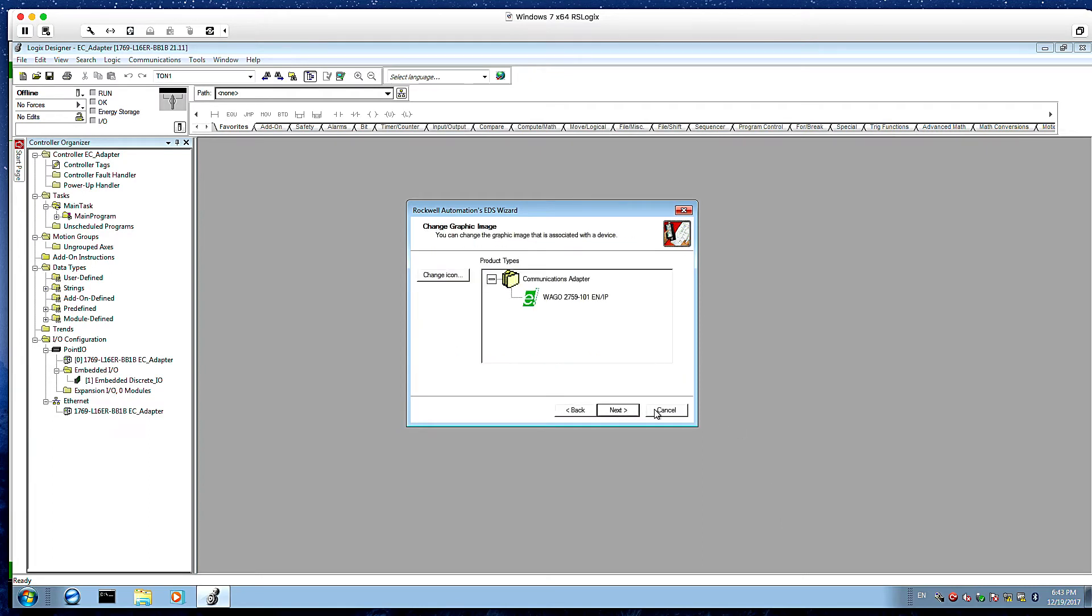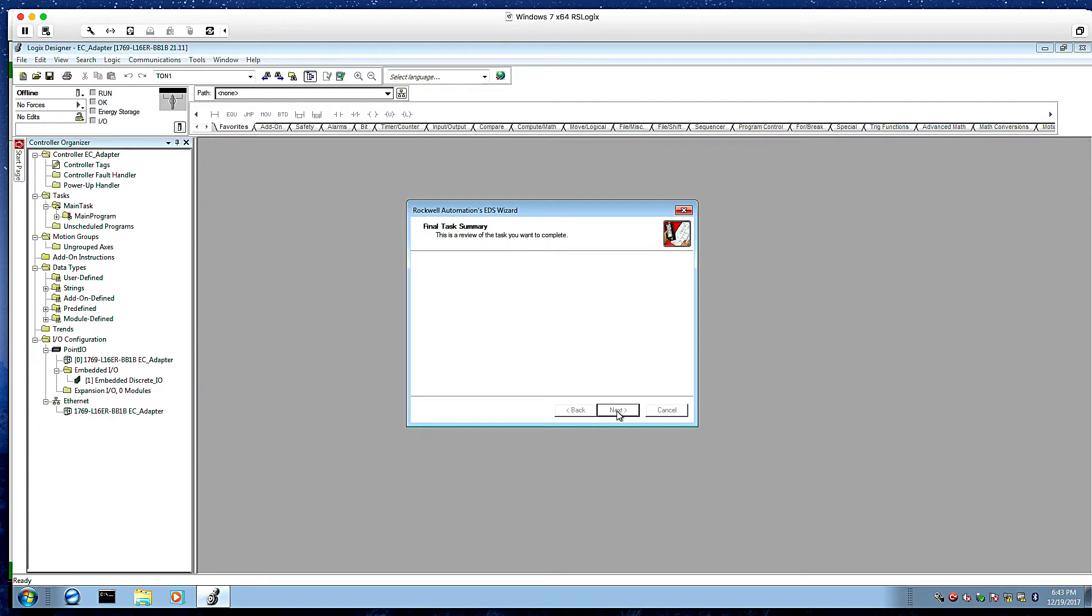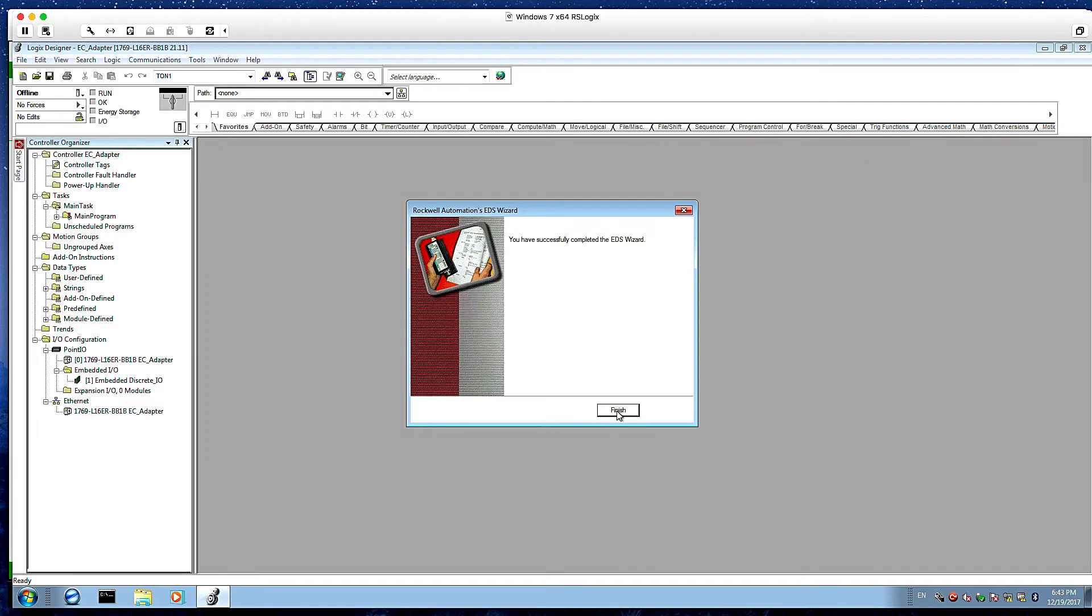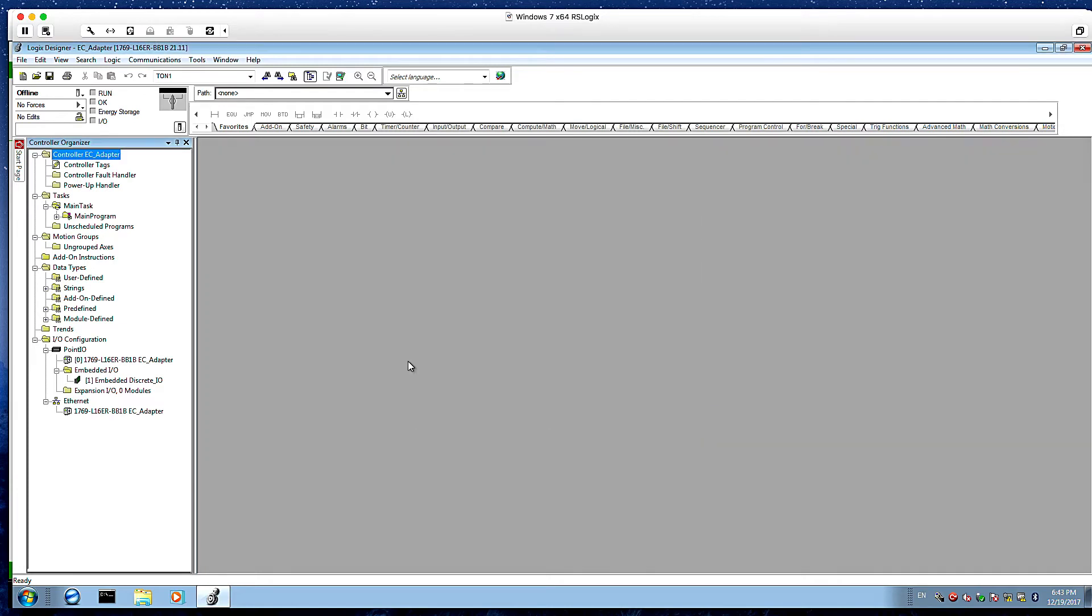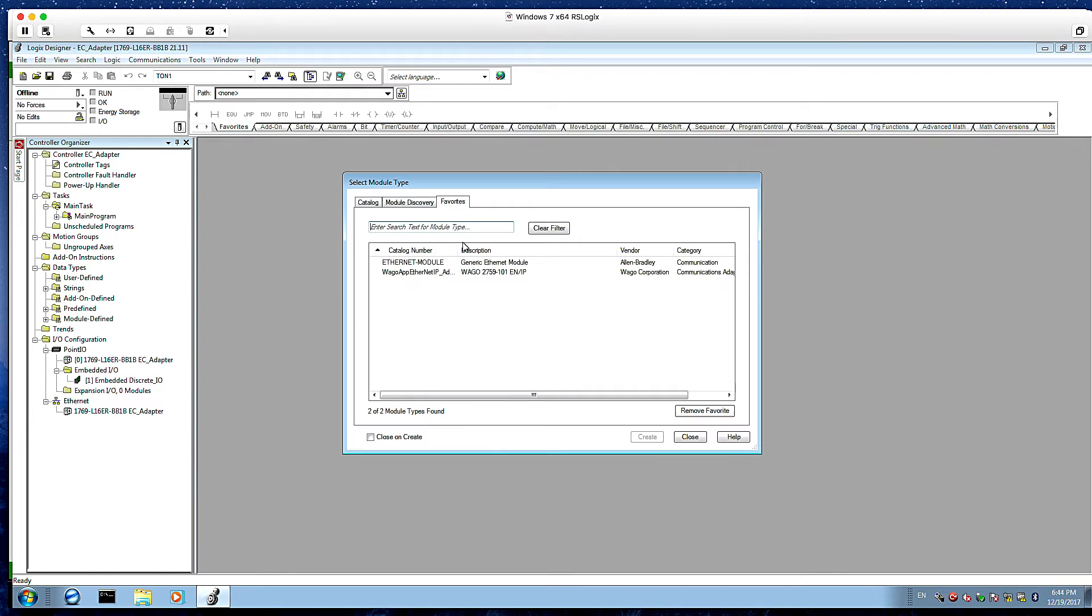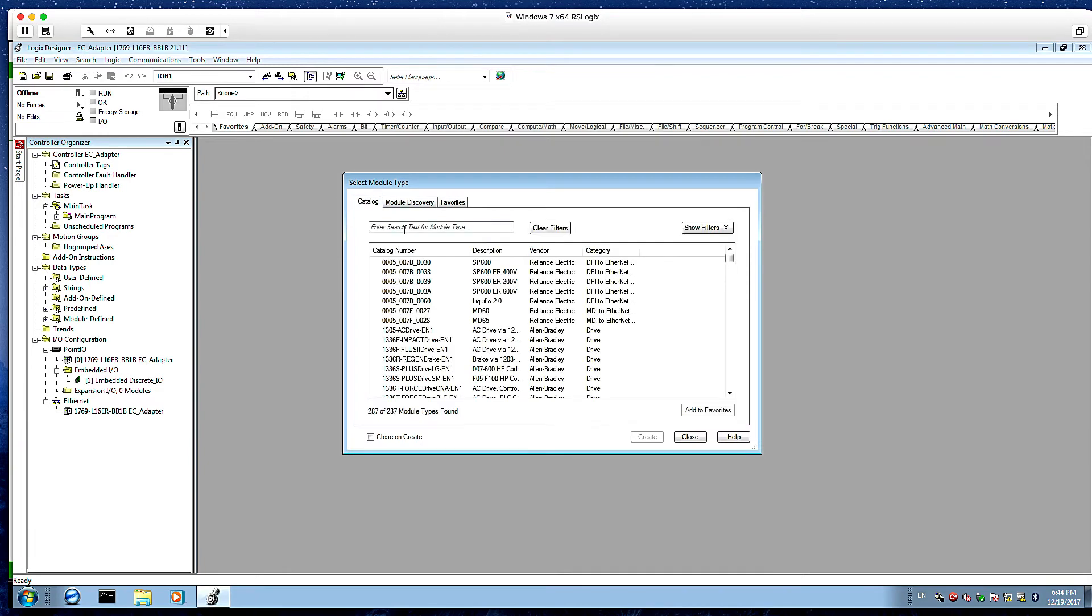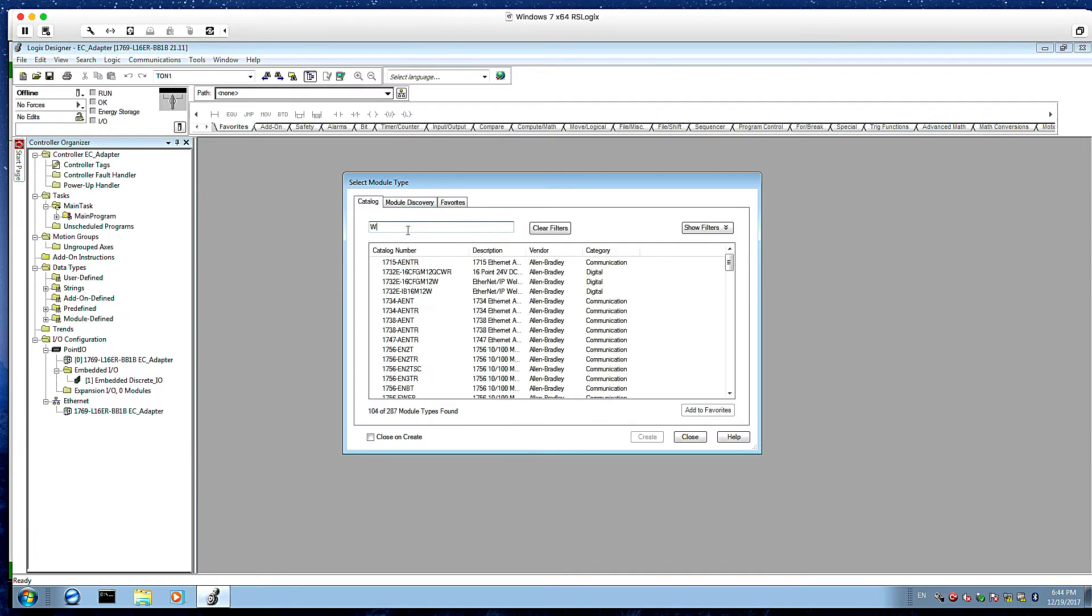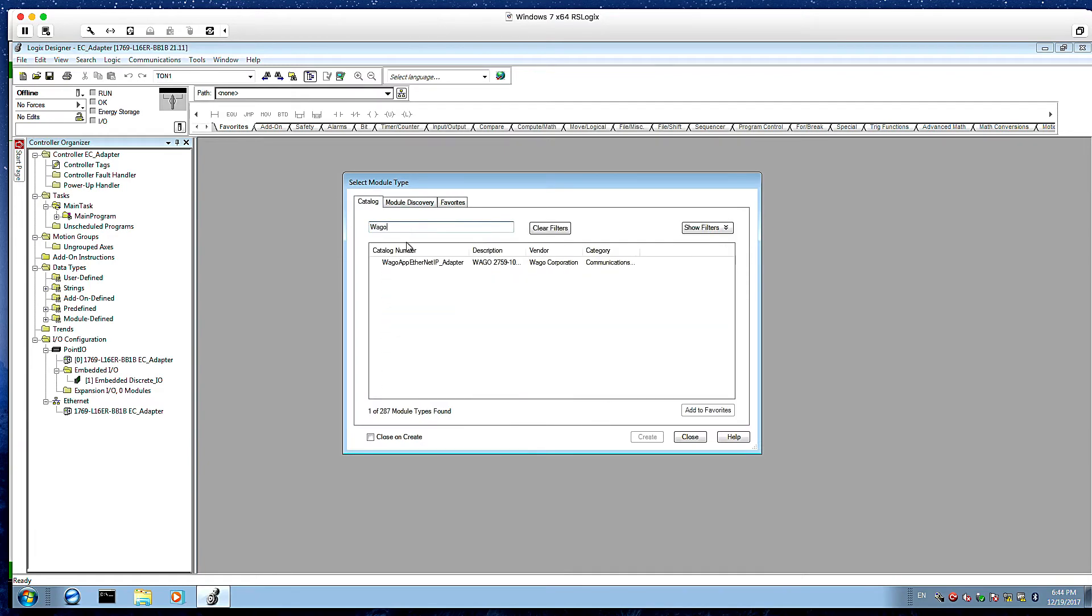And we're going to select the EDS file that's available from WAGO. And we'll just click through this menu now. Once we've done with this, we click finish and it'll add this device to our catalog. Now we go down to the ethernet port. We add a new device.